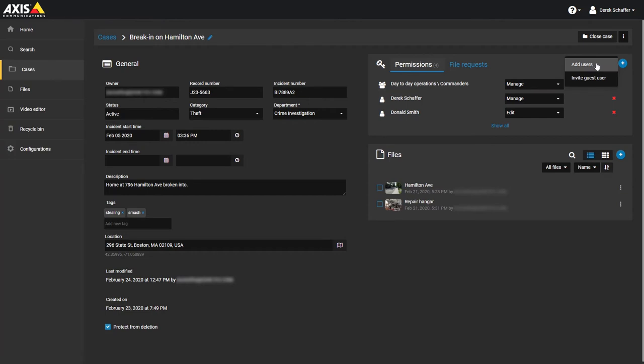If you are not sure if the guest is already in the system, choose the Add Users option to search for them. If you know they do not have a guest account, you can invite them as a guest right from this menu.